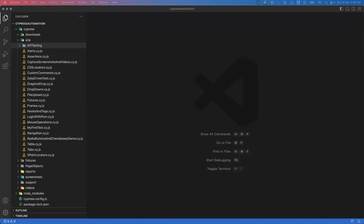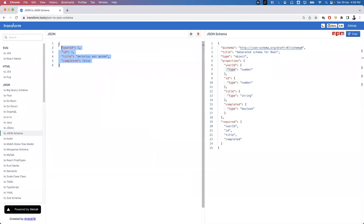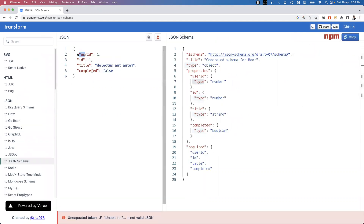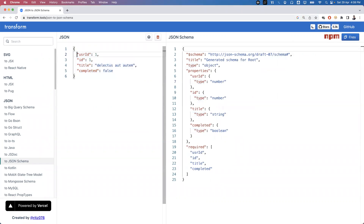Welcome everyone. In today's video I'm going to show you how we can validate JSON schema in Cypress. Basically the JSON schema provides a format for JSON data. For example, here is some JSON data which contains fields: userId, id, title, and completed. Now if you have this data in the JSON, you need a schema — and data in the JSON response should conform to that schema.